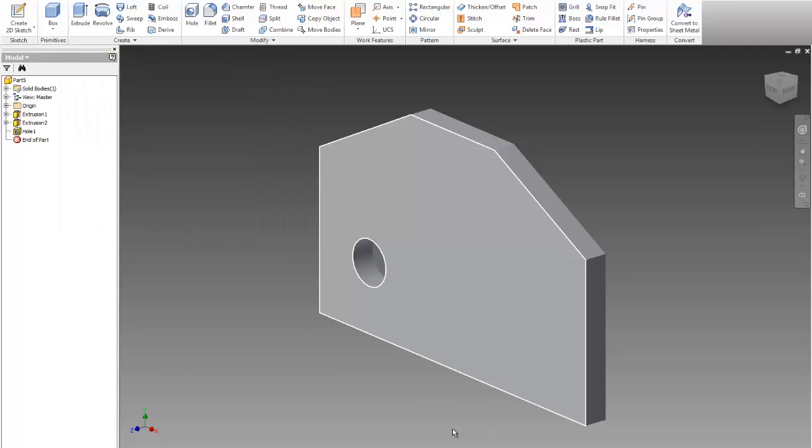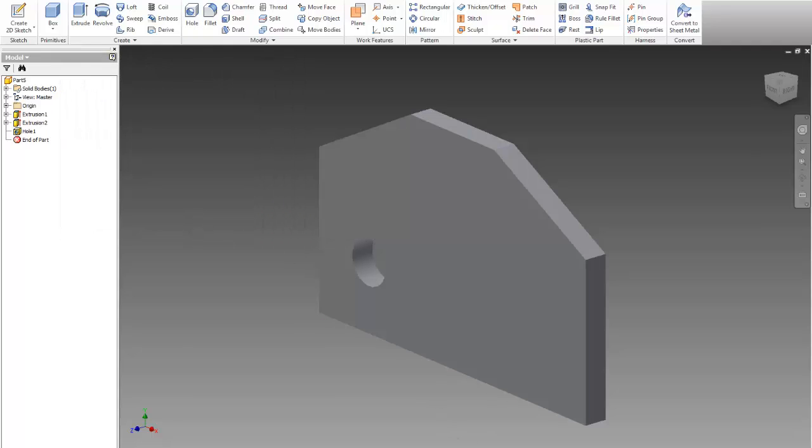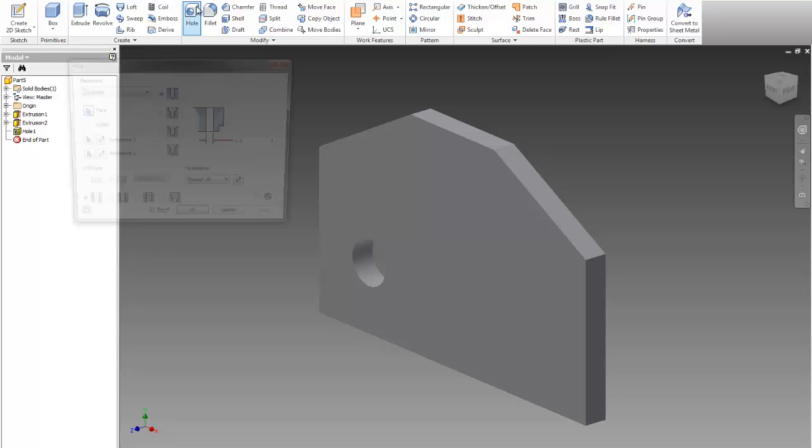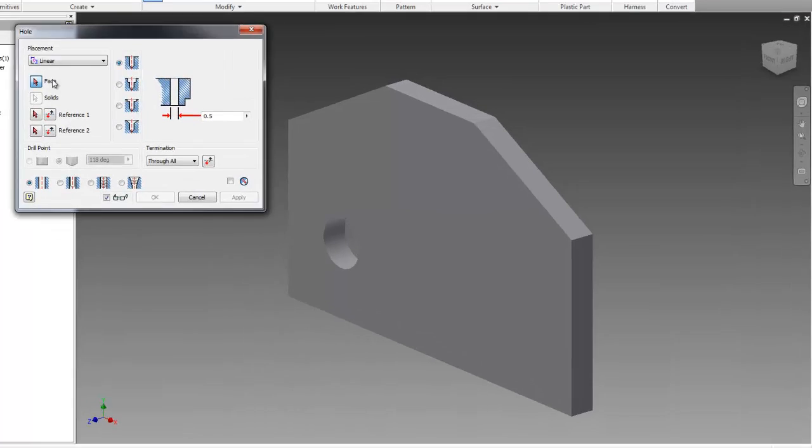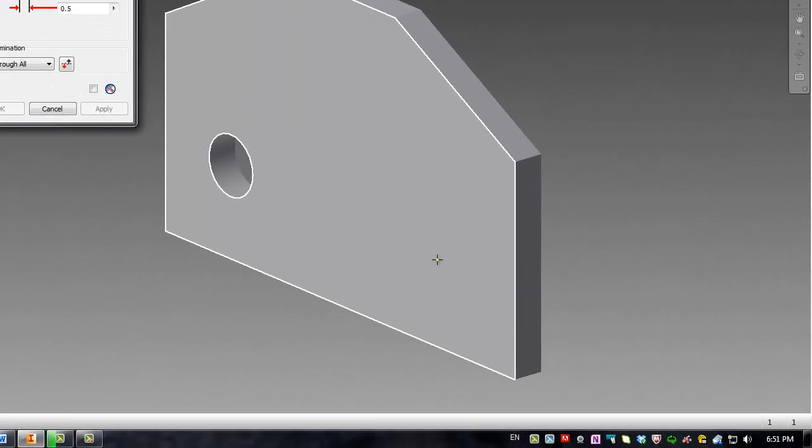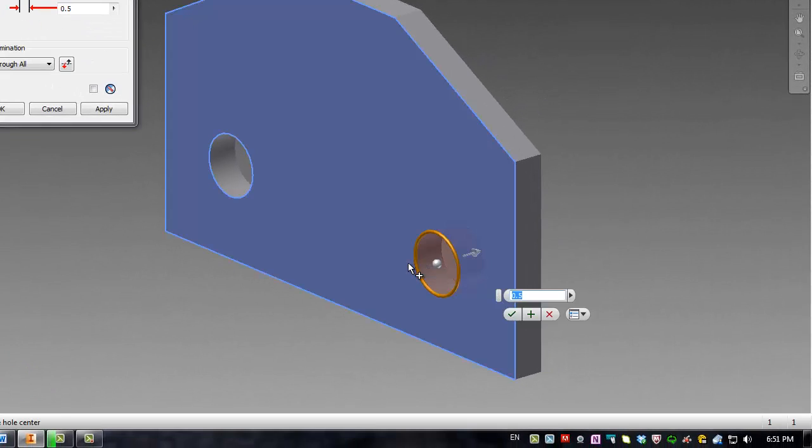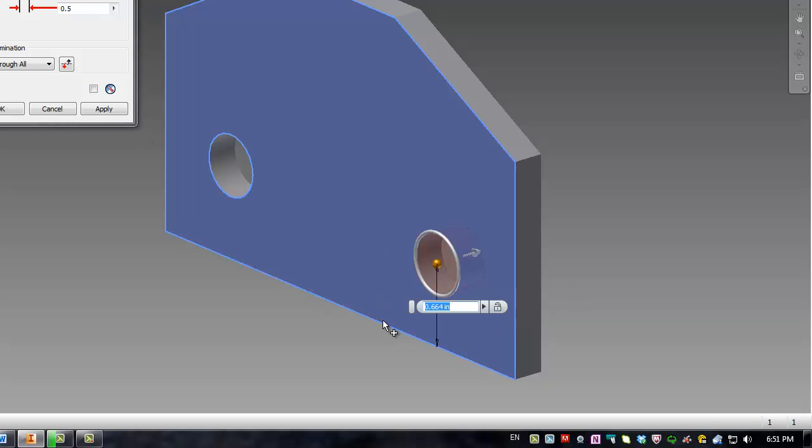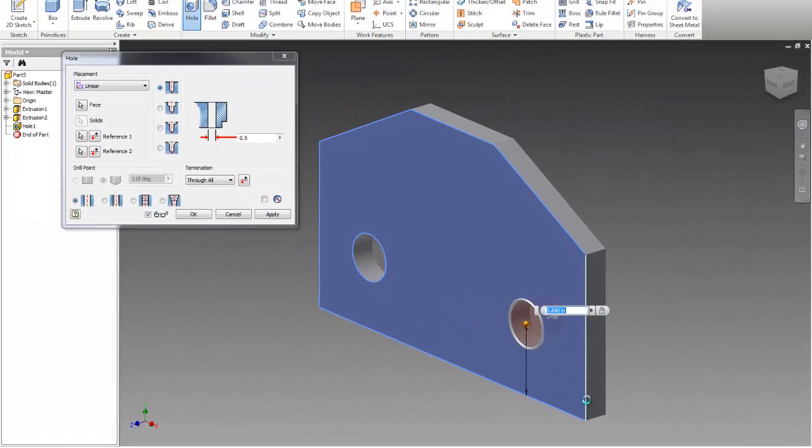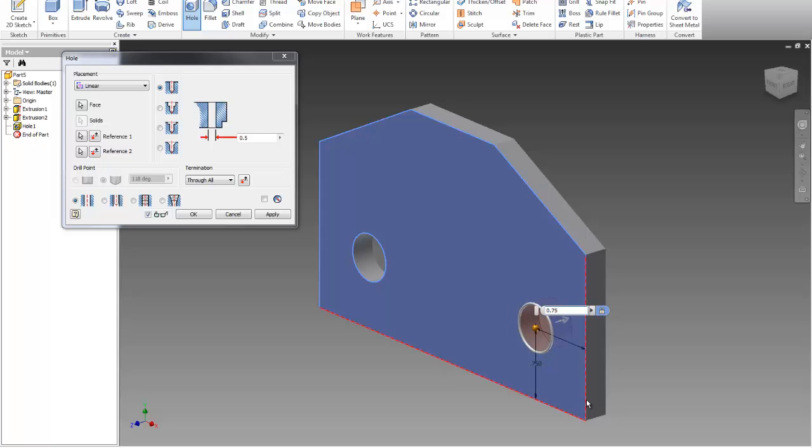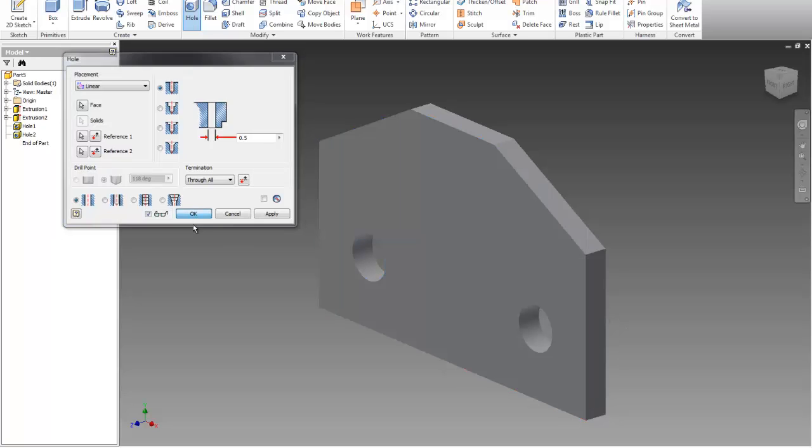And I can make the other one the same. Same way. So the face is this one. It's 0.5, 0.75. My first reference is this one, 0.75. And the other reference is here, 0.75. And that's it.